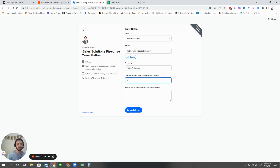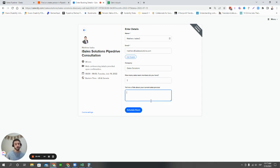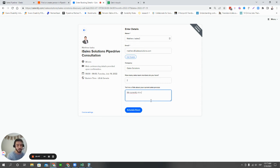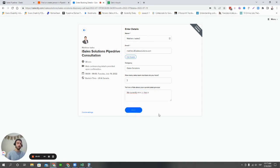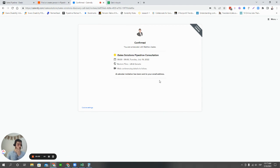Now here, something cool about the Calendly form is we're able to add additional custom questions as well. And what we can do here then is we can see that this form submission, this Calendly invite will create a new deal in Pipedrive as well.